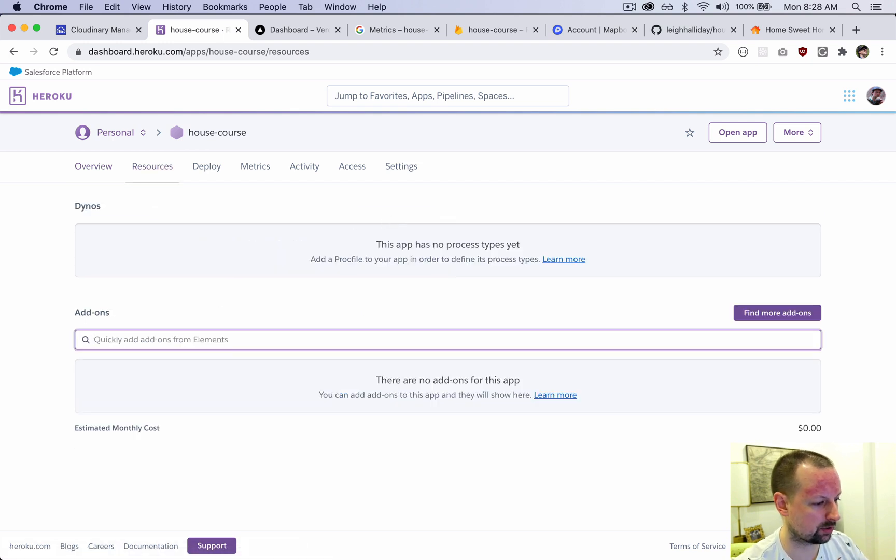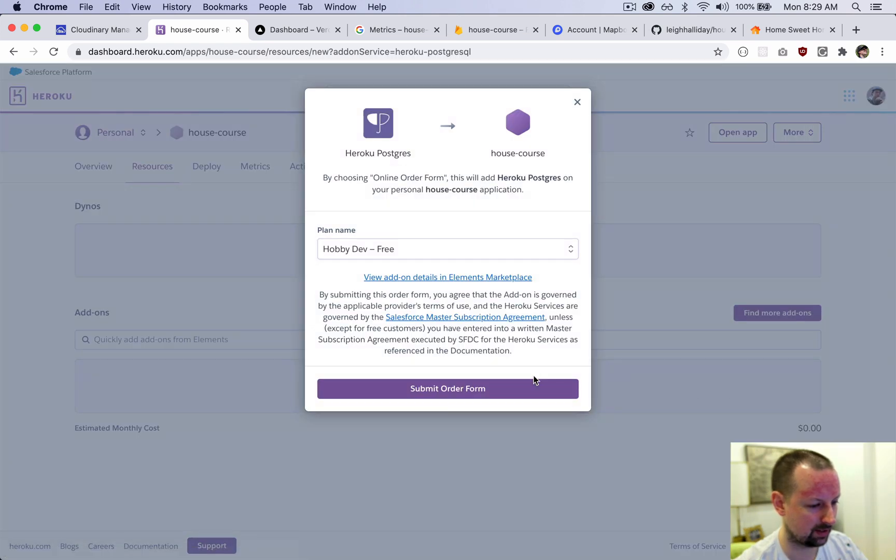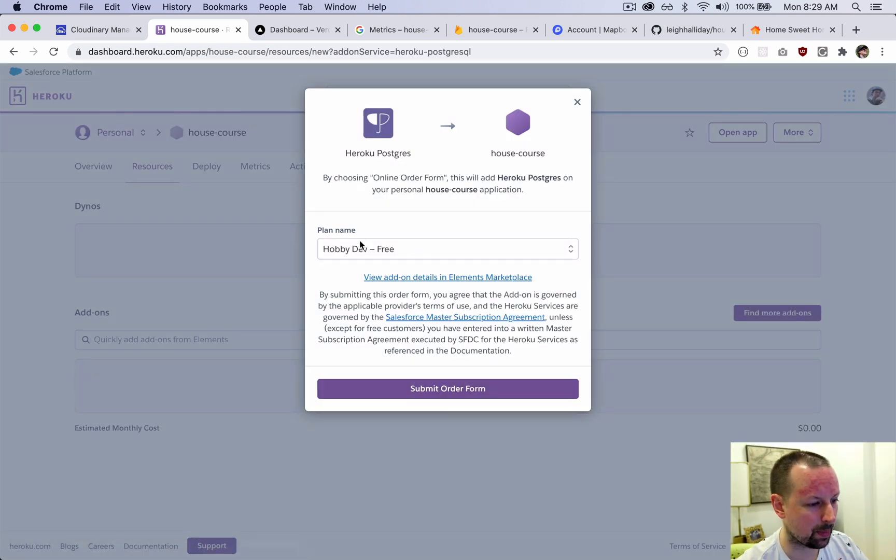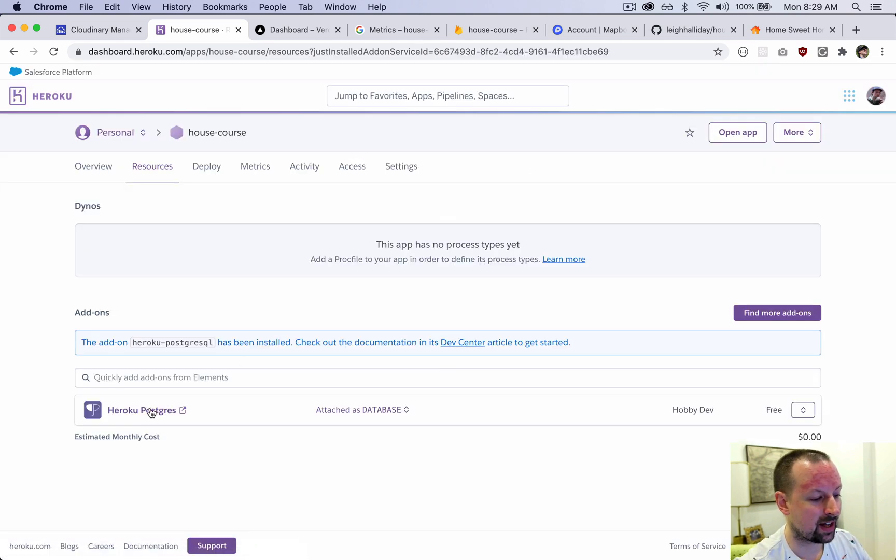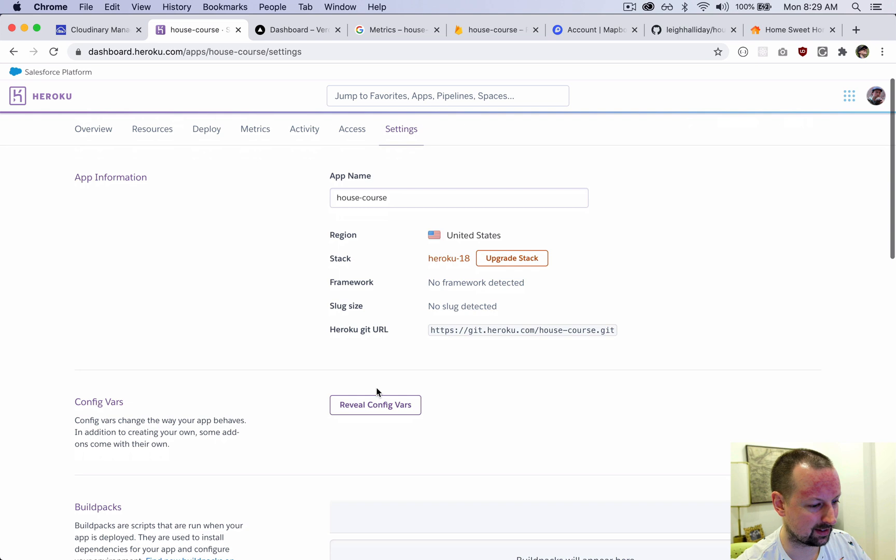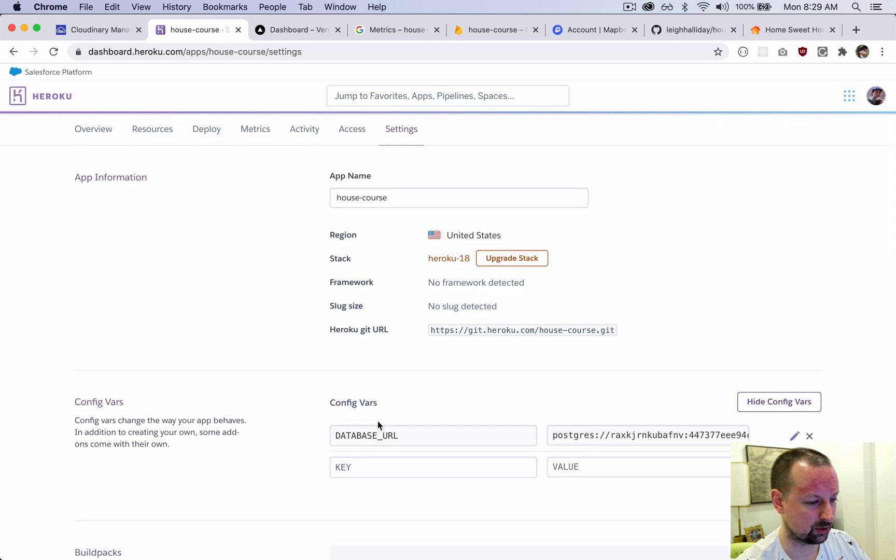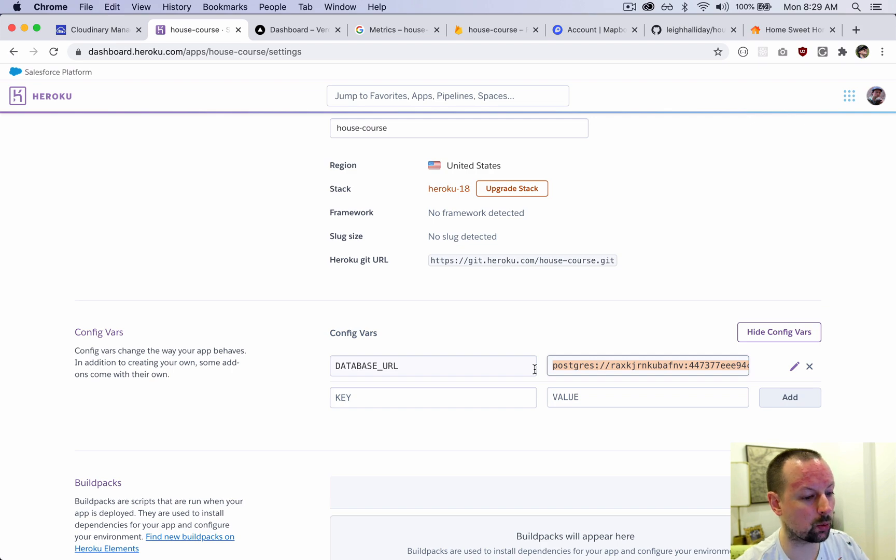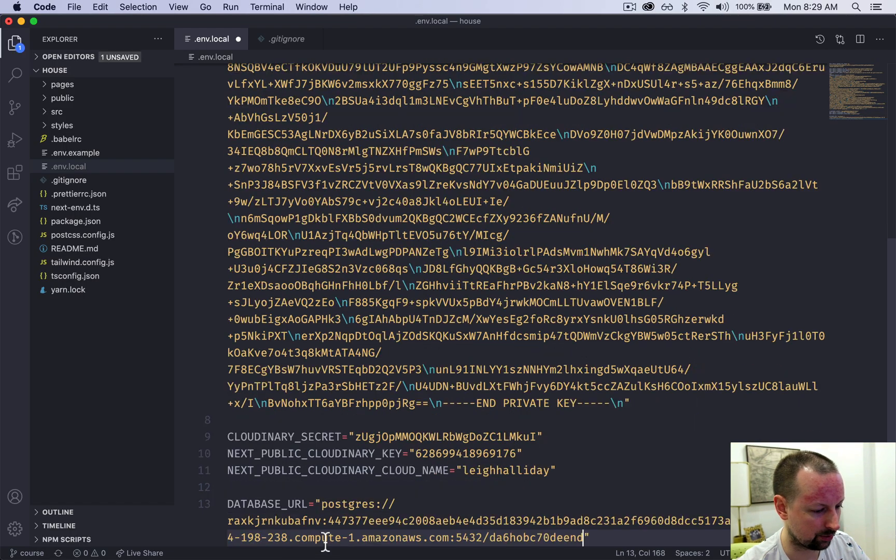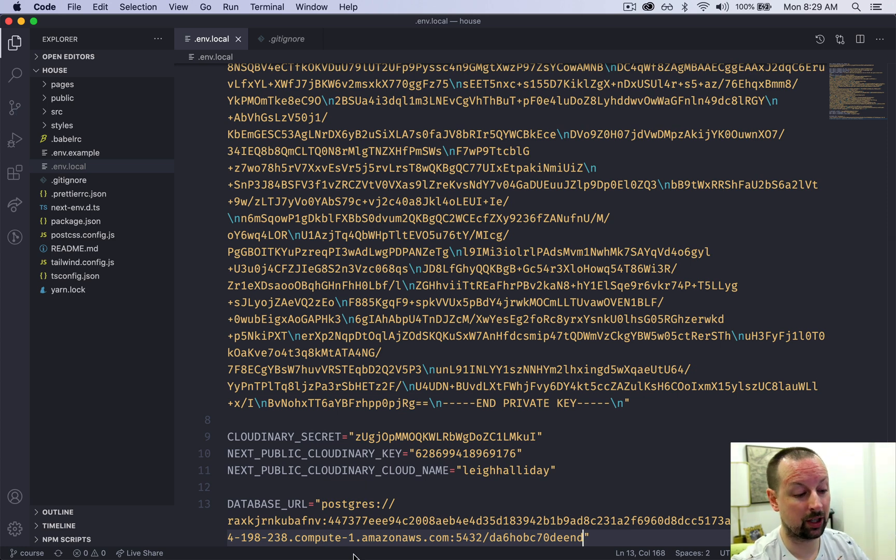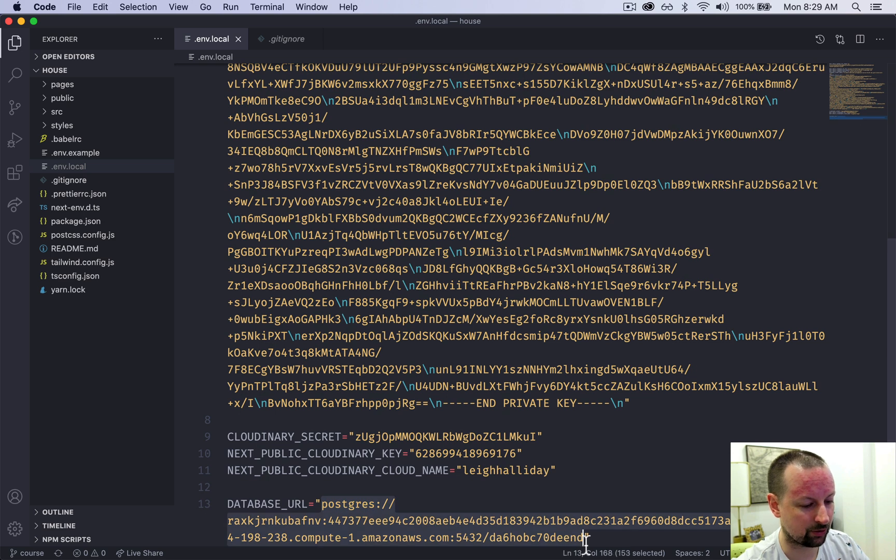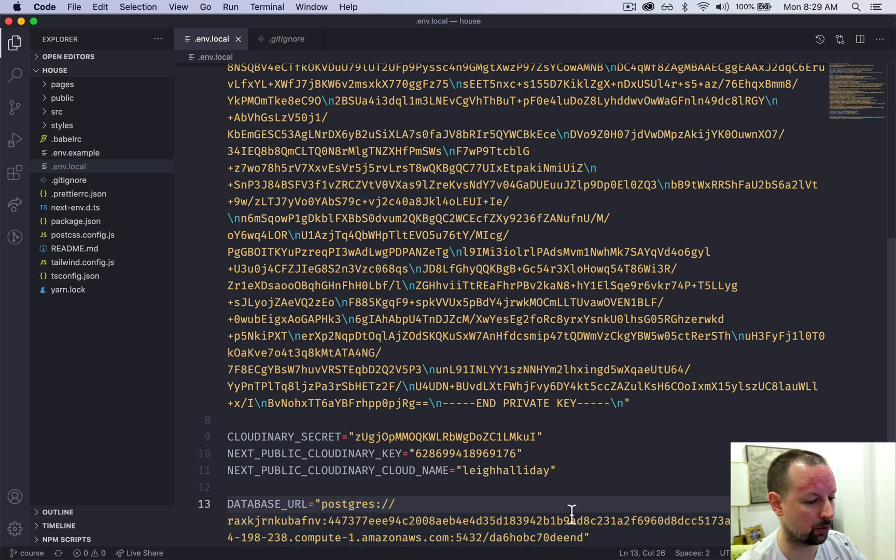We're going to provision the free one. And with that set up, we're going to go into settings, reveal config vars, and that gives us this connection string here. So we're going to want to copy that and paste this into DATABASE_URL. So if you had a different Postgres database elsewhere, all you need is this connection string here and point to wherever you have Postgres and you're good to go there.